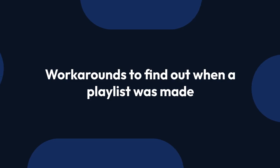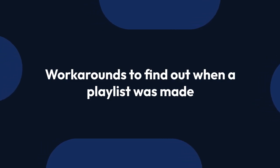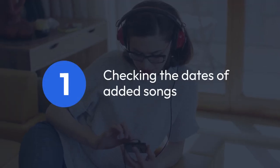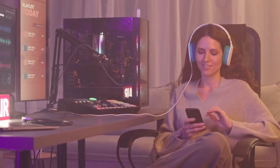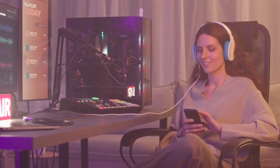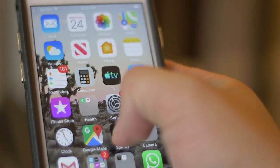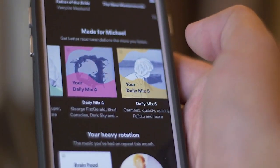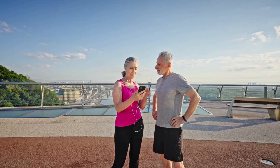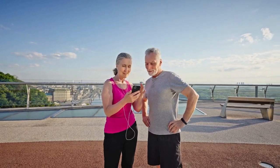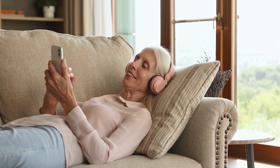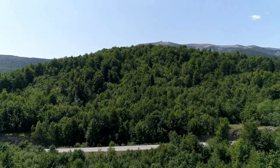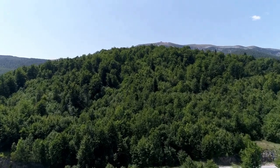However, we can explore some workarounds that might help you get an estimate of when a playlist was made. Checking the dates of added songs — this is probably the most reliable method, though still an approximation. If you open the playlist, you can usually see when songs were added. This won't give you the exact creation date of the playlist, but it'll give you a range. The oldest song was added on January 15, 2022, so the playlist was likely created around then or sometime earlier, since the playlist needs to exist before songs can be added.